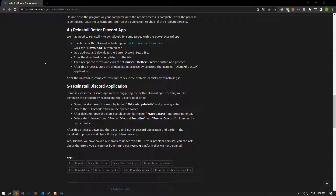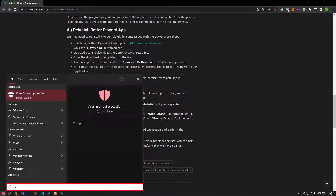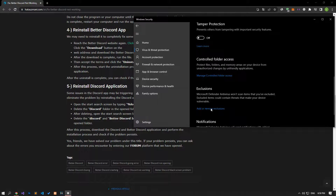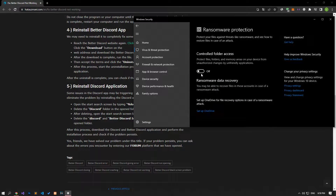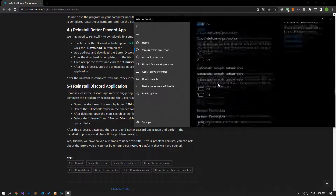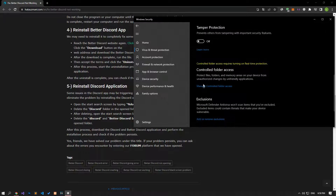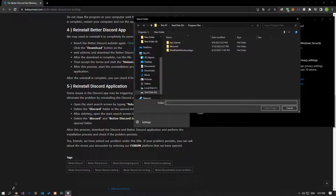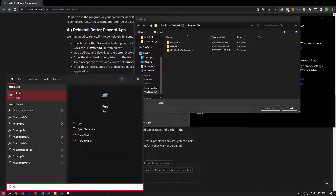Disable any antivirus program you are using, or delete it completely from your computer. If you are using Windows Defender, disable it. Search for virus and threat protection on the start search screen and open it. Click on manage settings, scroll down, and click on the managed controlled folder access option. Disable the controlled folder access option, then turn off real-time protection, and click on add or remove exclusions. Click add an exclusion, select folder, and select the folders where Discord and BetterDiscord are installed and save.